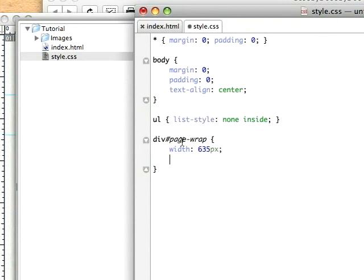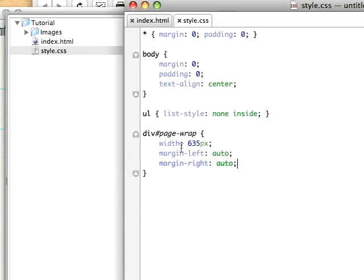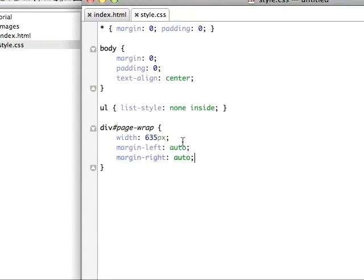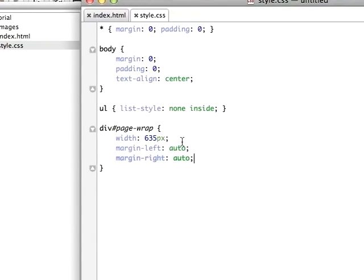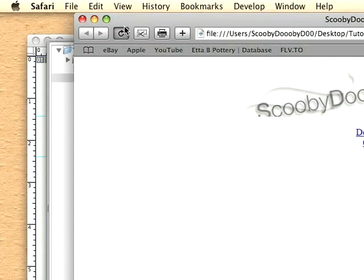Now we'll set the margin left to auto and margin right also to auto, and just so that text doesn't line up in the center, we'll add text-align left. Let's go ahead and view this again.